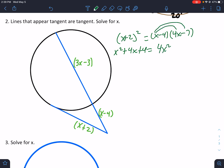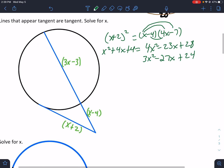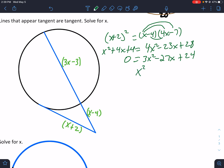Now we have to distribute: that's 4x squared minus 23x plus 28. Get everything on the same side: 3x squared minus 27x plus 24, which equals 0. Divide everything by 3 — take out the GCF — so that'd be x squared minus 9x plus 8.